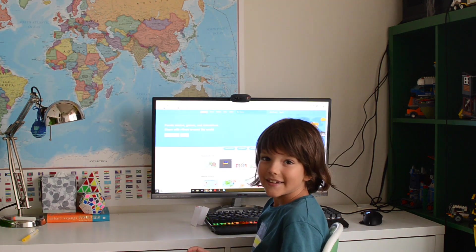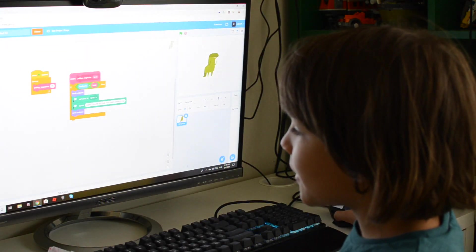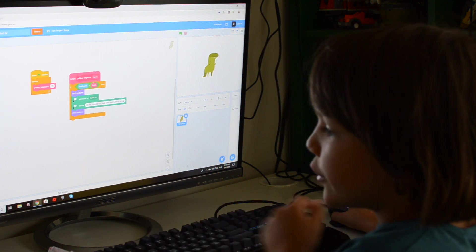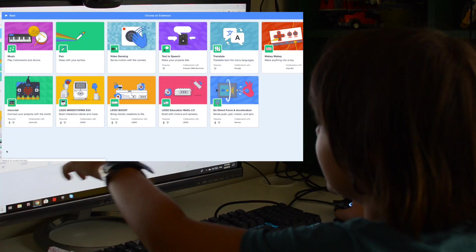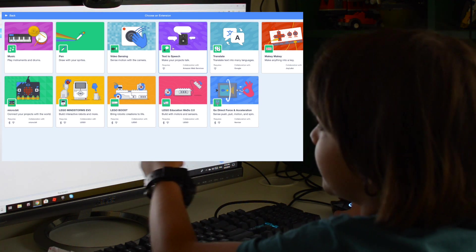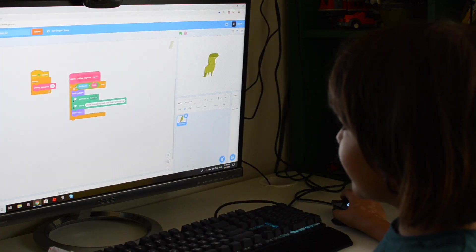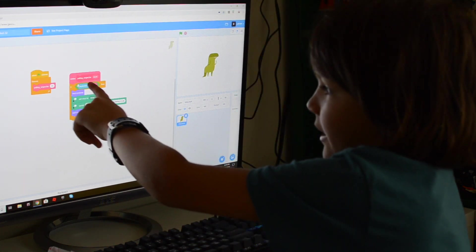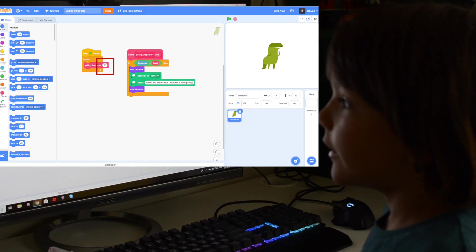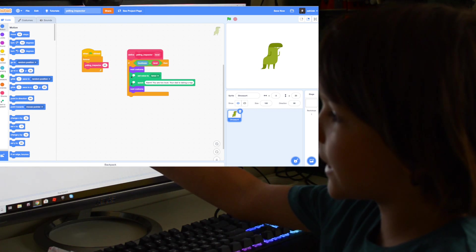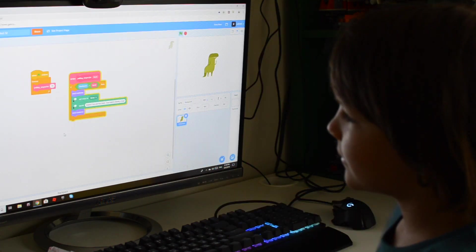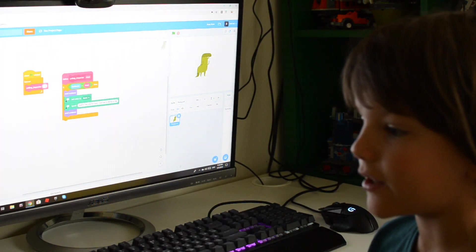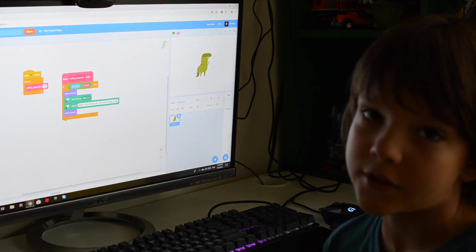I called it the Yelling Inspector. First of all, to get these blocks, you have to click here and then click text-to-speech, and then you'll have it. Second of all, I also made my own block — which is also abstraction — called Yelling Inspector. Here you can easily change the level of loudness you can't exceed. This way I can easily change the sound level I can speak at, depending on what time of the day it is, or who's sleeping and who's not.